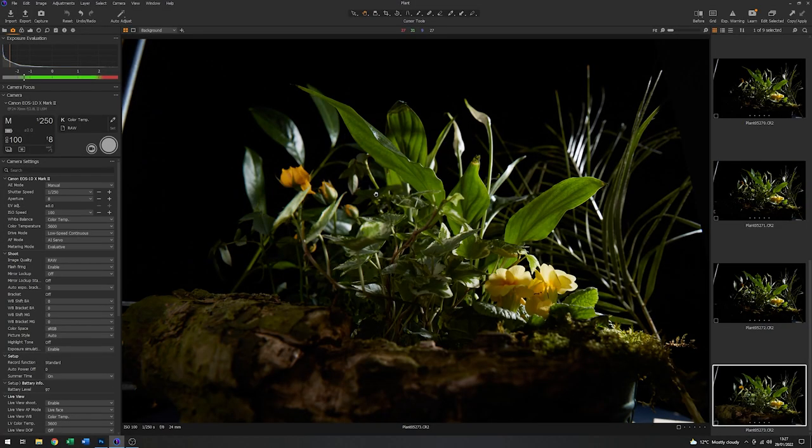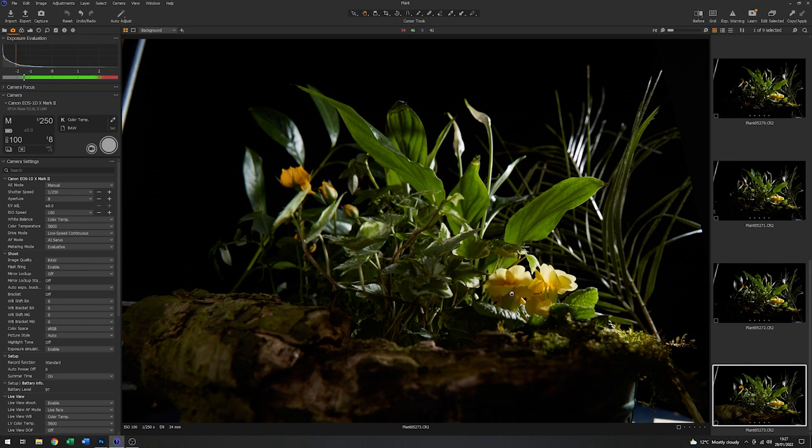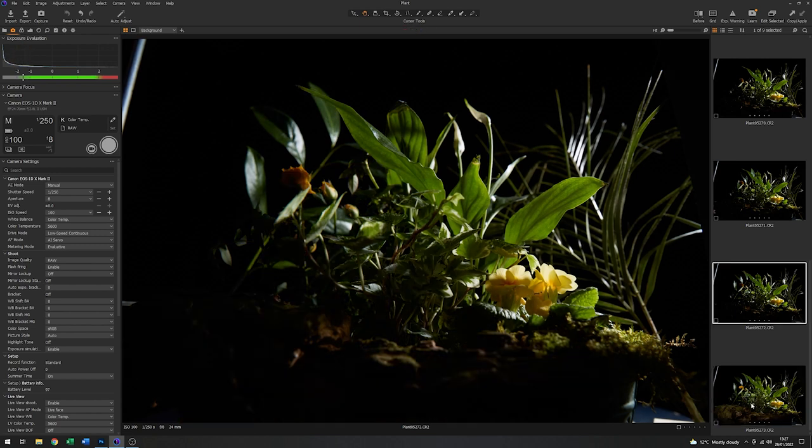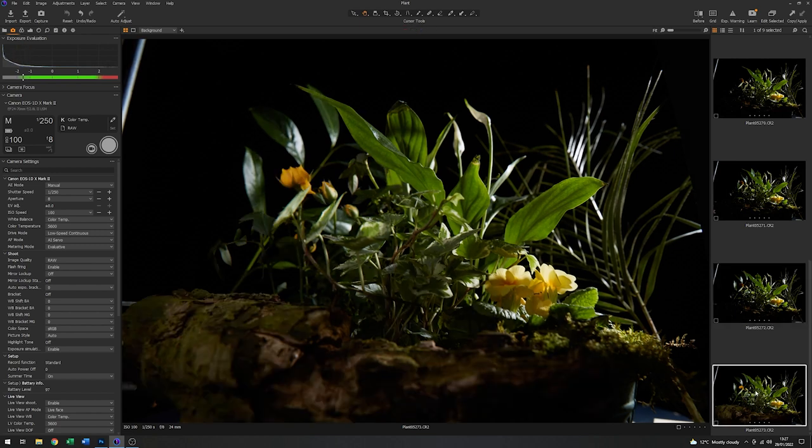Yes, that's lifted it substantially. You can see a lot more of the detail in here now. So that's what we had before. That's what we've got now.